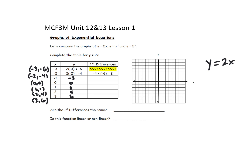So we have the points: negative 3, negative 6; negative 2, negative 4; negative 1, negative 2; 0, 0; 1, 2; and 2, 4. I can see by the points that I've graphed that it does indeed give me a linear equation, which is what I expected from the equation.